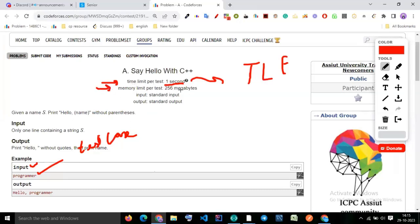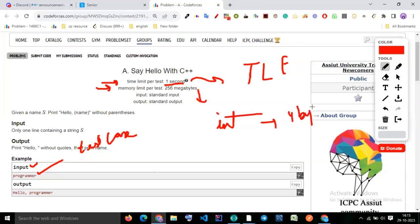The memory limit per test is 256 megabytes. Whenever you write code, it takes some kind of space — for example, an integer takes four bytes. Your code can use at most 256 megabytes of memory. If it exceeds that, you will get Memory Limit Exceeded (MLE).